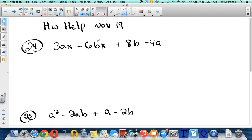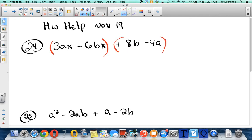Remember that we always want to group together terms that have a GCF. I see a 3ax and a negative 6bx — there's a GCF there. I've got an 8b minus a 4a, and there's a GCF there. Remember, I'm going to grab that sign — that sign is very important, it belongs to the 8. So I grab it, and now I'm going to GCF this first quantity. Looks like my GCF is going to be a 3x.